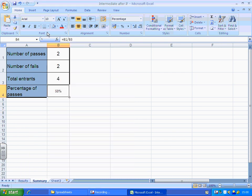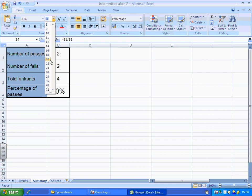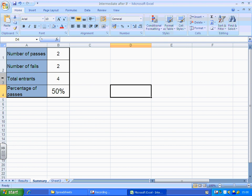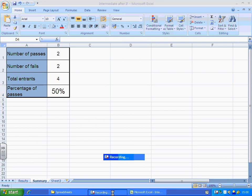And that calculates the percentage of passes for me. Dead simple, nice and effective and we've also learnt how to insert a row.